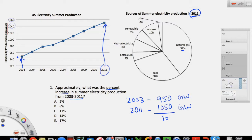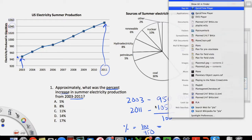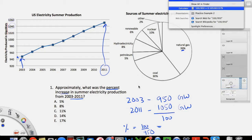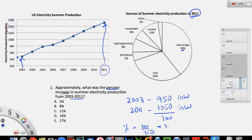The difference is about 100 GW. To calculate the percent increase, I divide 100 by the original amount from 2003, which is 950. So it's 100 divided by 950 on the calculator, which comes out to about 10.5%. Since the question says approximately and the answer choices are integers, I round this up to 11%, which means C is the right answer. This was a simple question — only the first graph was needed.